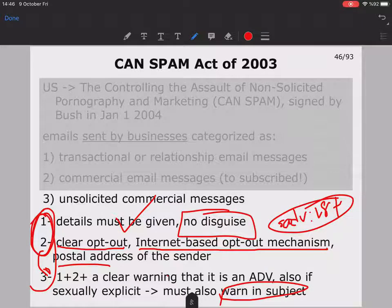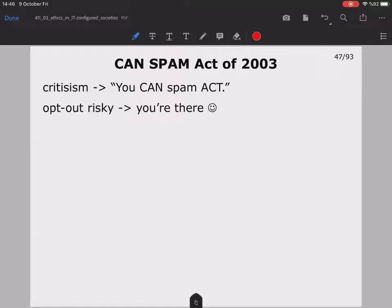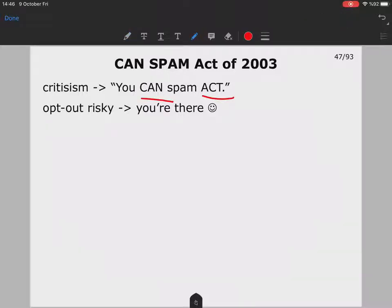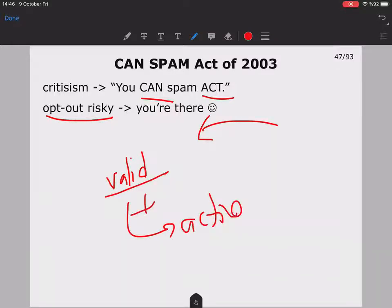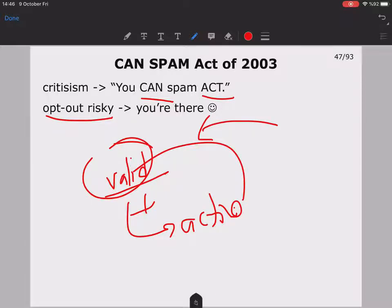The CAN-SPAM Act of 2003 has been heavily criticized — in fact, some call it the 'you CAN spam' act. The opt-out mechanism is quite risky: when you try to remove yourself from a list, not only do you reveal that it is a valid address, but also an active one, since you are reacting by requesting removal. This means you are making yourself a more vulnerable target.